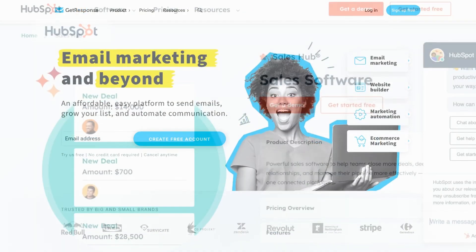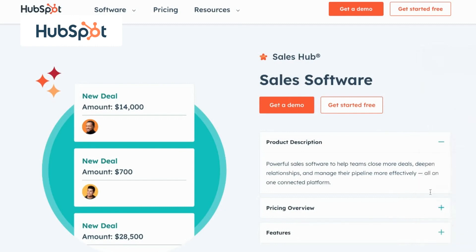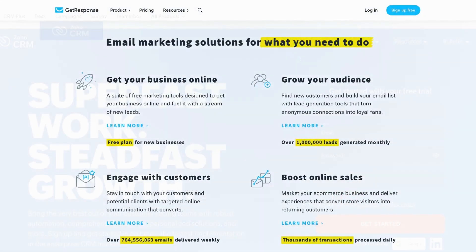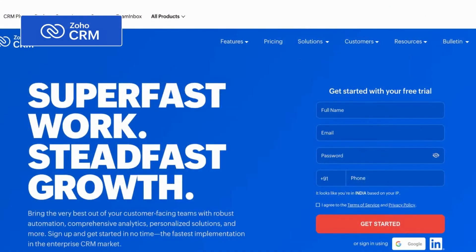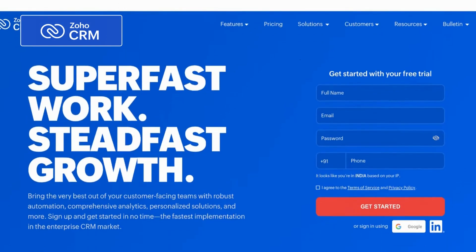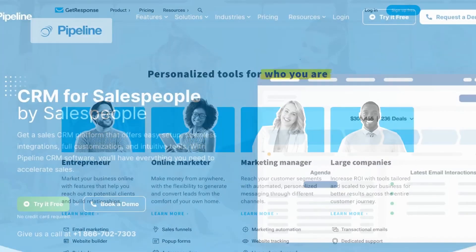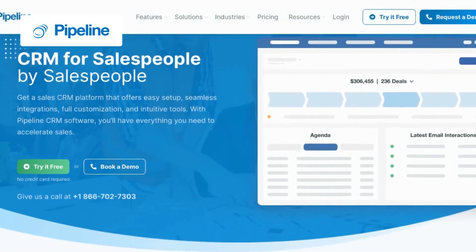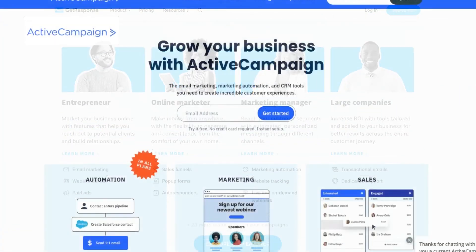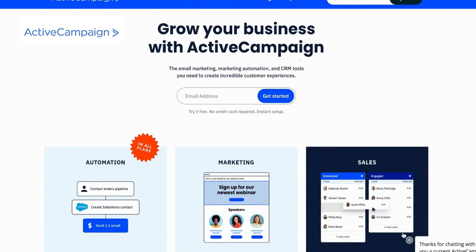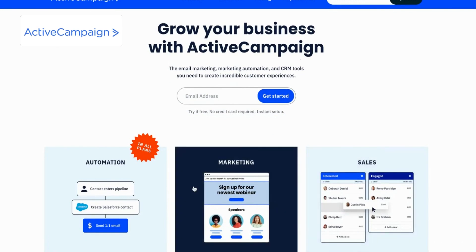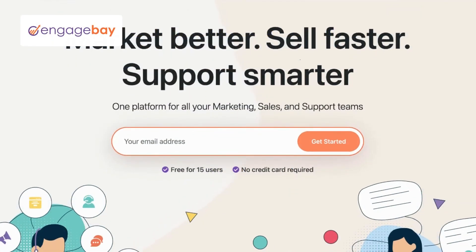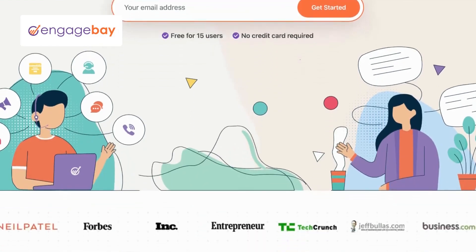Compared to Streak, HubSpot Sales Hub provides seamless integration with HubSpot's marketing and service hubs, allowing for enhanced collaboration across departments. Zoho CRM stands out with its extensive customization options, enabling businesses to tailor the CRM to their specific needs. Pipeline CRM excels with its visual pipeline management interface, providing a clear overview of sales deals and opportunities. ActiveCampaign shines with its advanced marketing automation capabilities, enabling personalized customer journeys and automation of repetitive tasks. EngageBay offers a built-in telephony system that simplifies communication and enhances sales team efficiency.